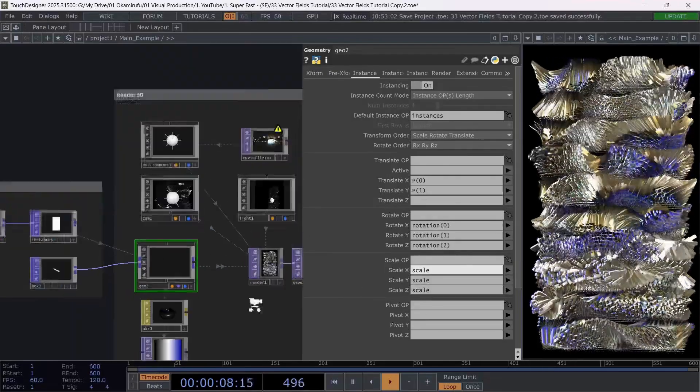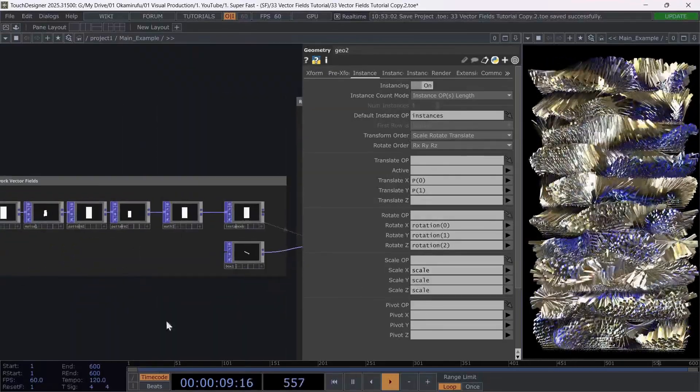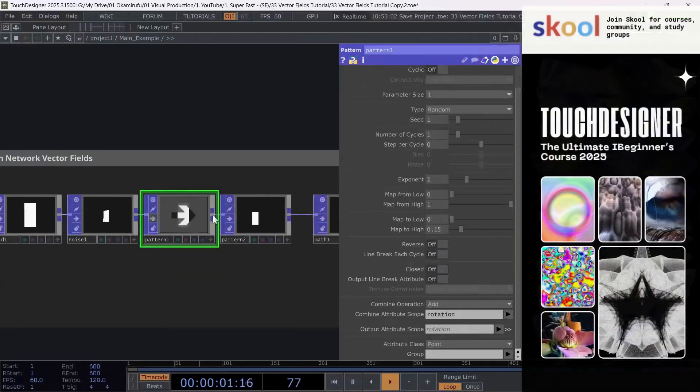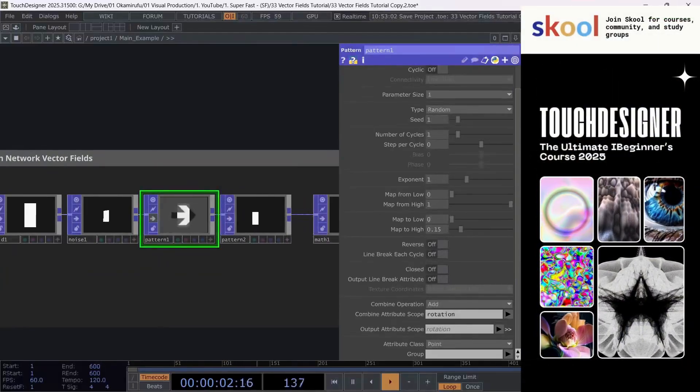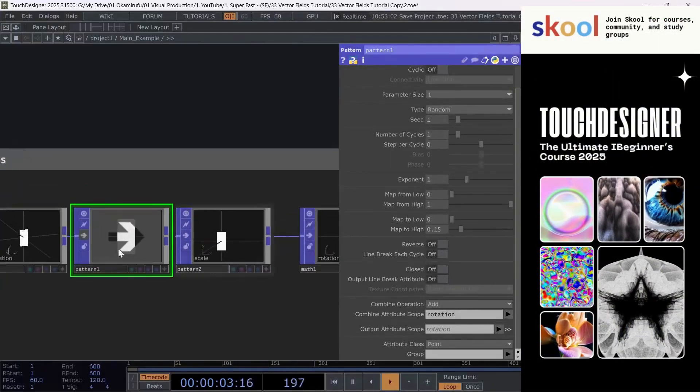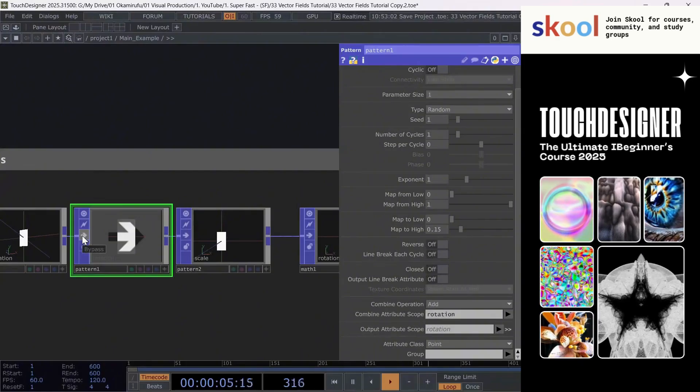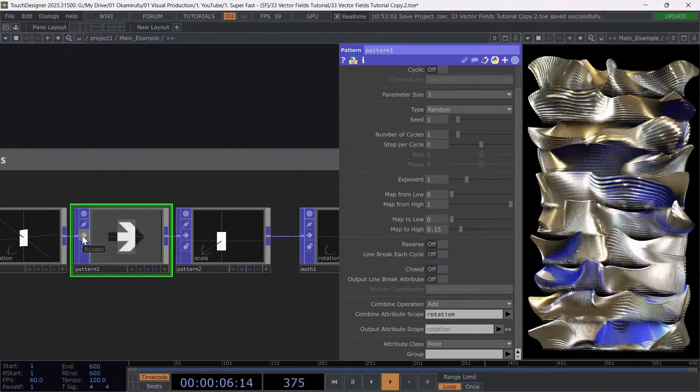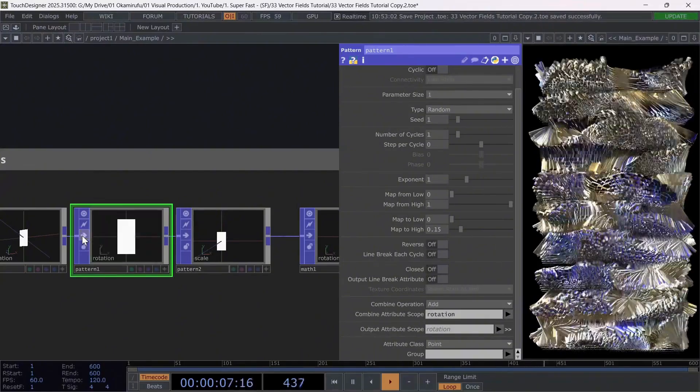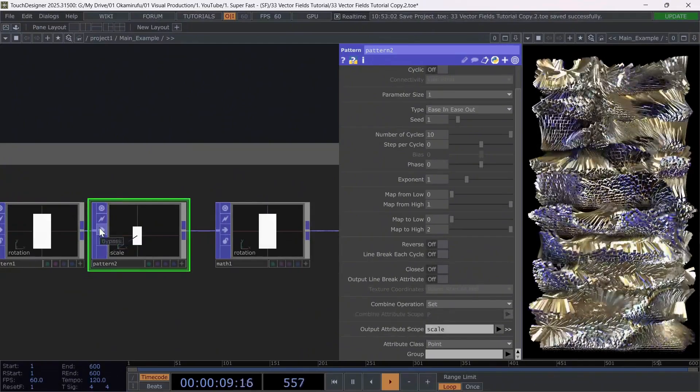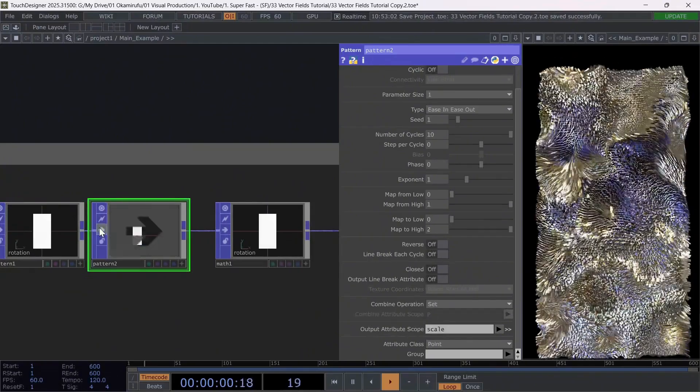Now for example, if we turn off the first pattern where we added randomness to the rotation, you'll see the vector field effect change dramatically. The same thing happens if you disable the pattern that creates the scale attributes.